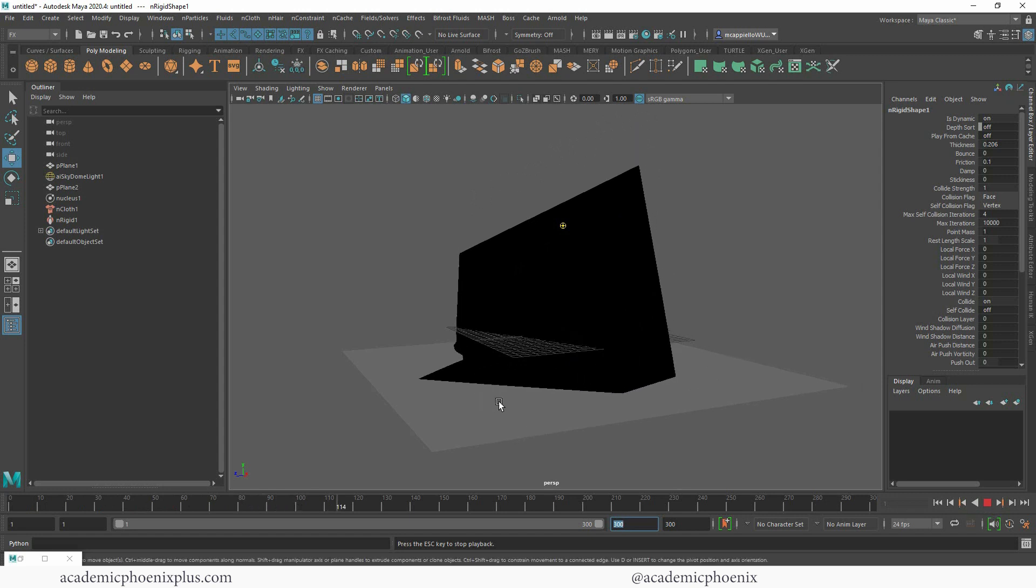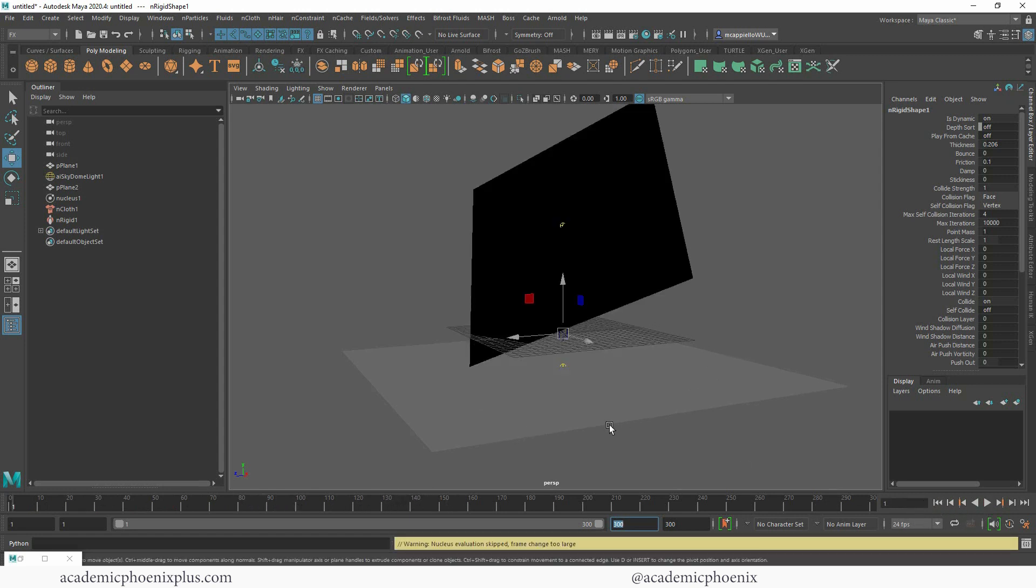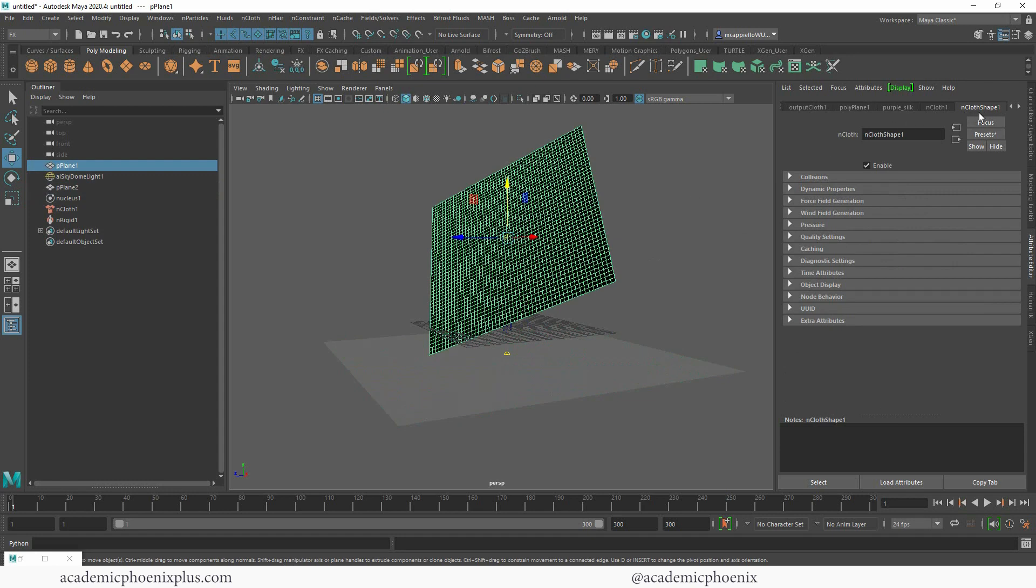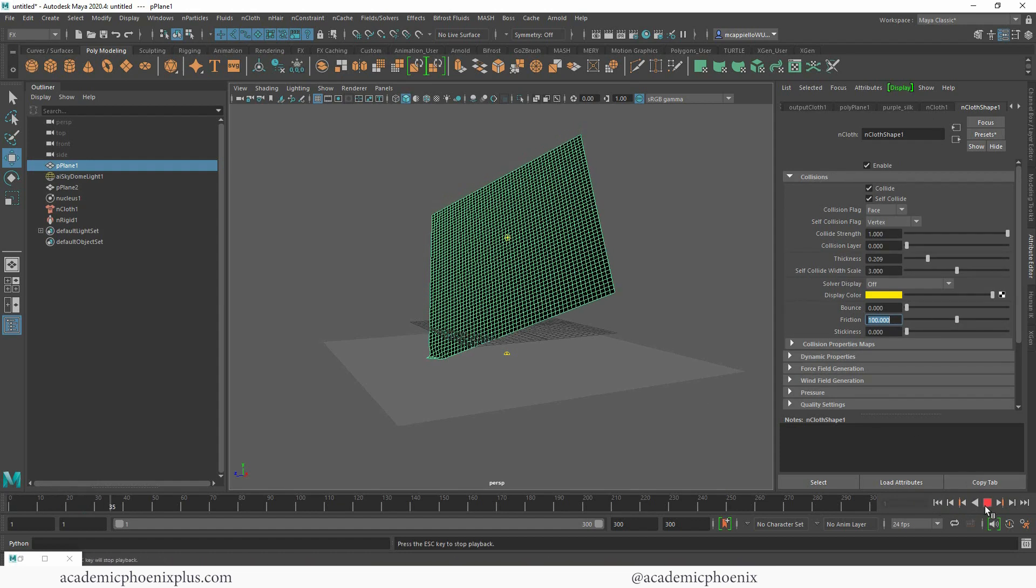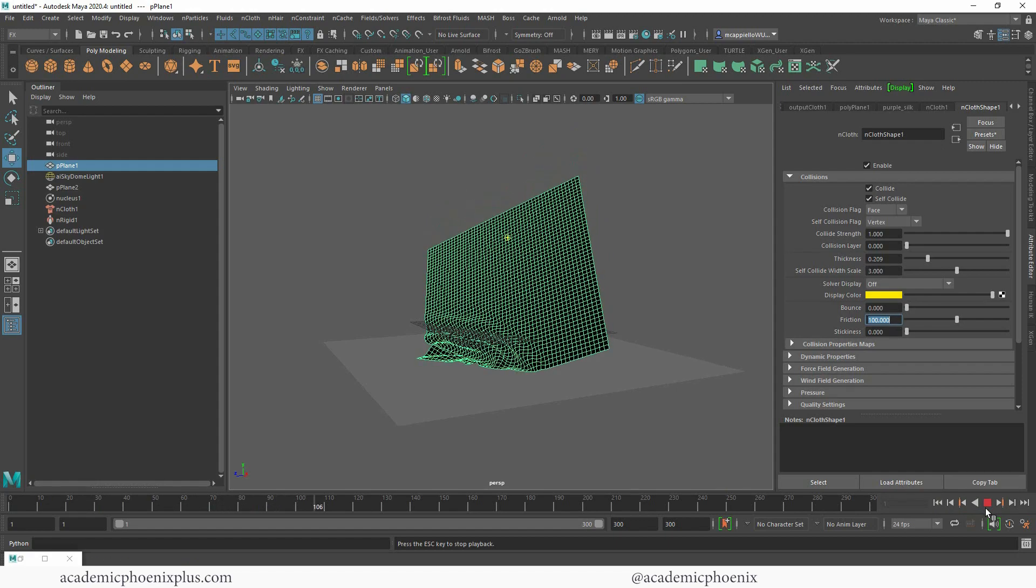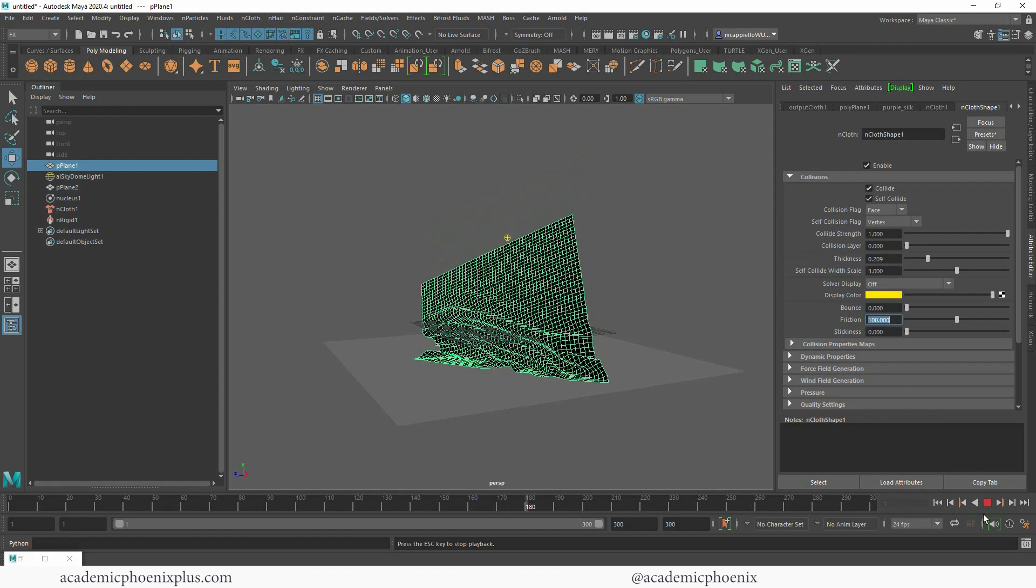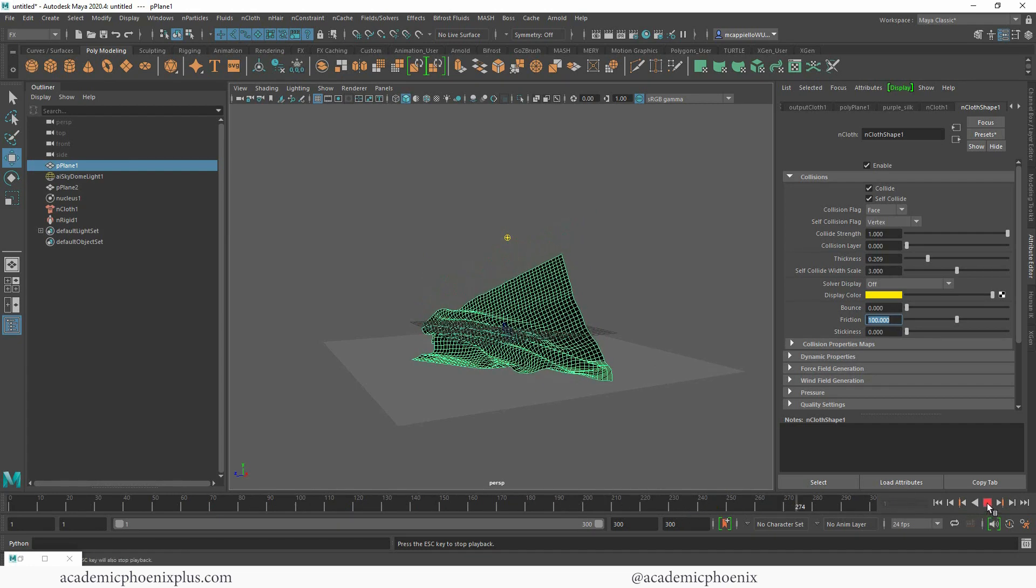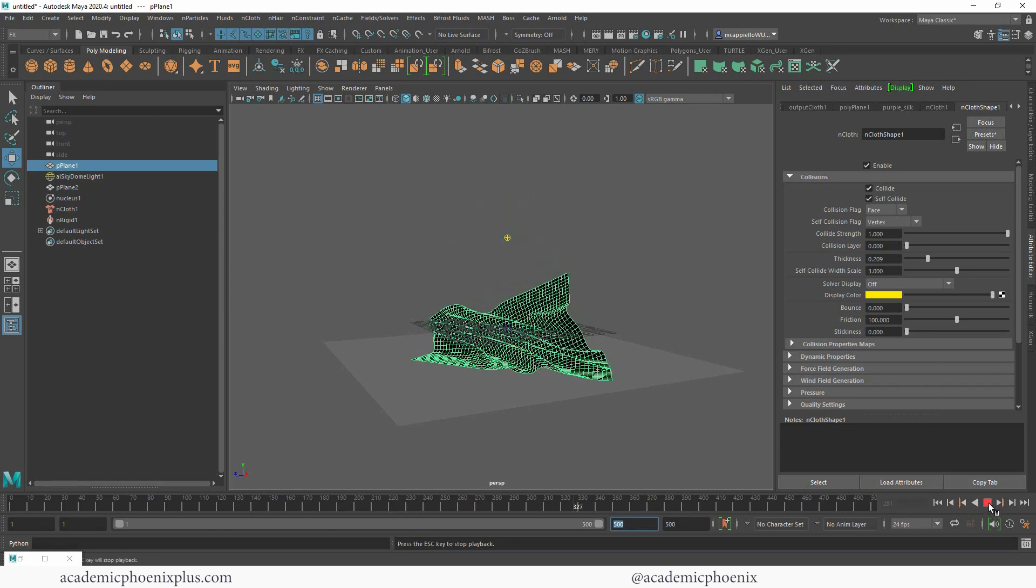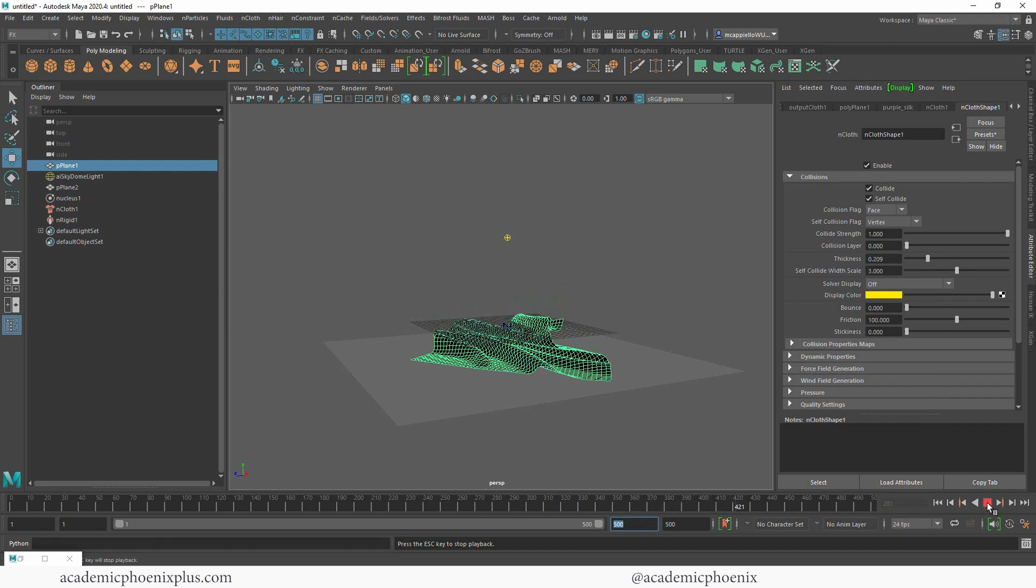Give yourself a little bit more time, maybe 300 frames and hit play. As you can see it's a little slippery so I'm gonna stop, rewind and give this a little bit more friction. I'm gonna increase my friction to a hundred and don't forget that your cloth also has friction, so open up the collisions and increase the friction as well. Make sure you increase the friction on both the collider and the passive.